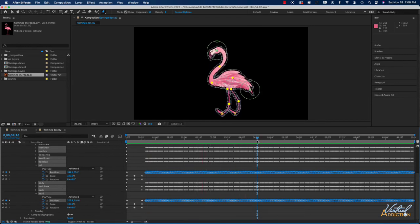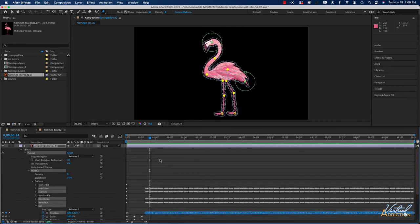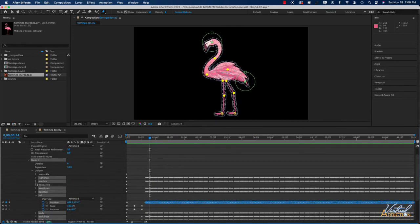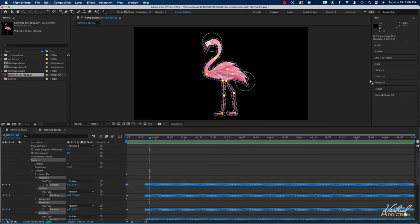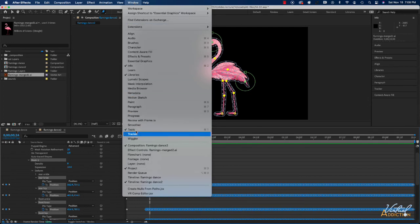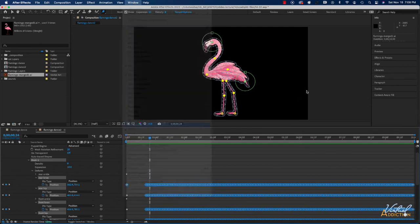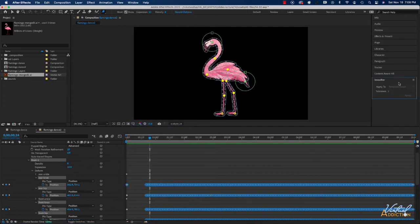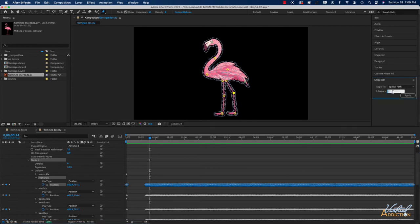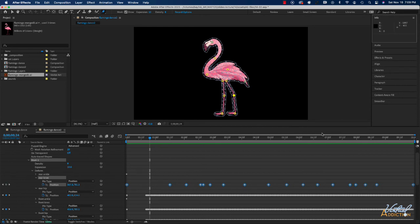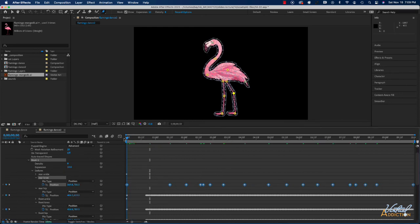If we decide that some of these animation settings are just a little too much we would need to go into the various pins and if we select the pin for instance for the rear knee we can open up our smoother. To access the smoother you would go to window and we would want to open the smoother, and once we have the smoother open we can increase the tolerance. I'm going to just click away and select the position for rear knee and then I'll increase the tolerance to 15 and I'll click apply and you can see that it reduces the number of keyframes.